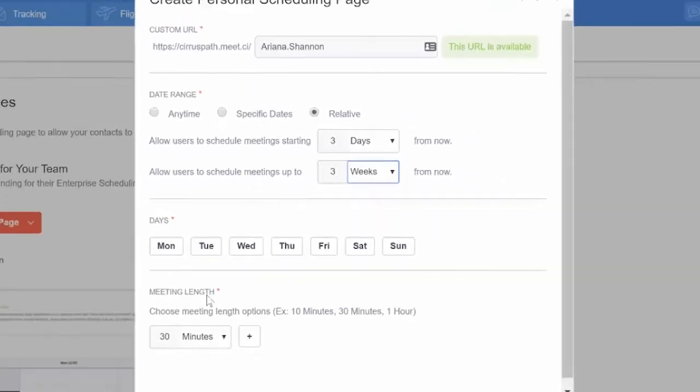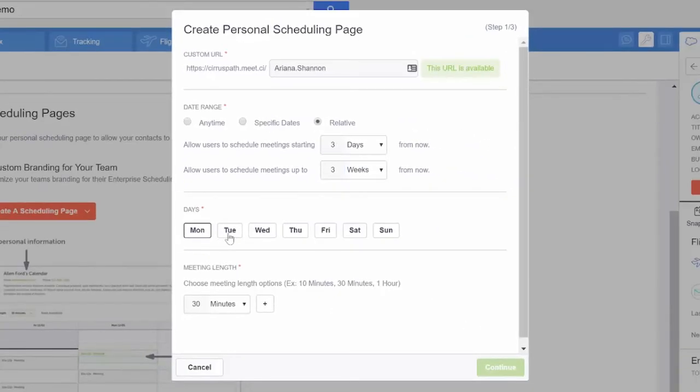Next you'll select what days you're available for meetings. Simply click the day to select or deselect it.